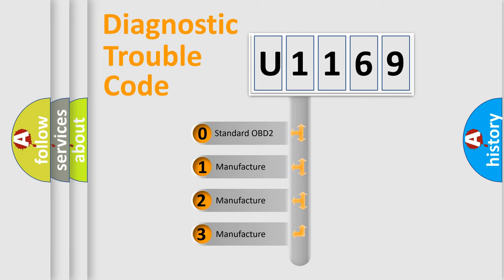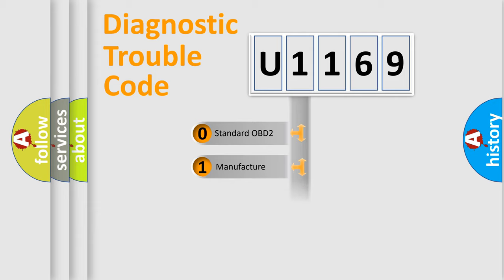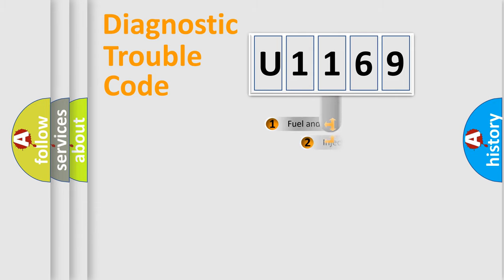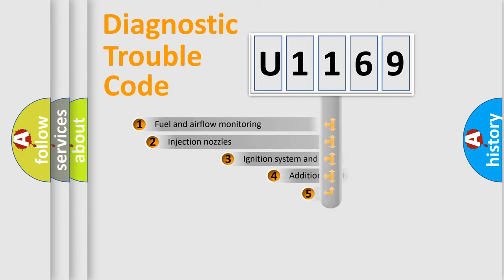If the second character is expressed as zero, it is a standardized error. In the case of numbers 1, 2, 3, it is a manufacturer-specific expression of the car-specific error.